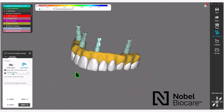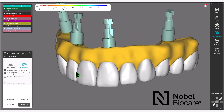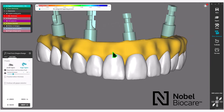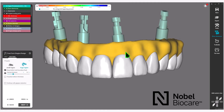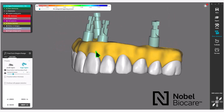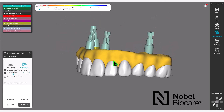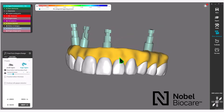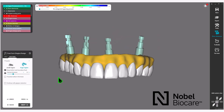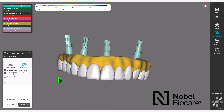Using the free-forming tool, make any adjustments for symmetry in the crowns of the bridge in relation to the virtual gingiva. Once the virtual gingiva design has been completed, click on Next in the wizard.